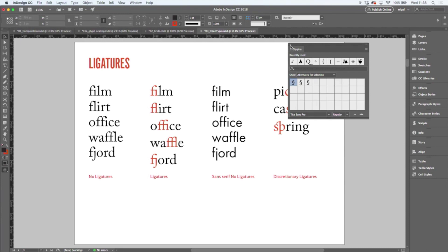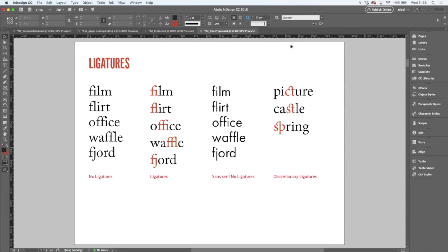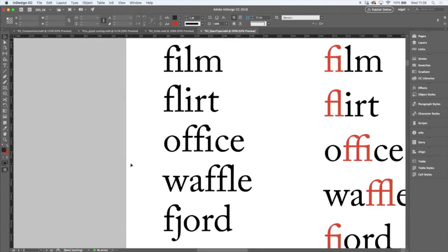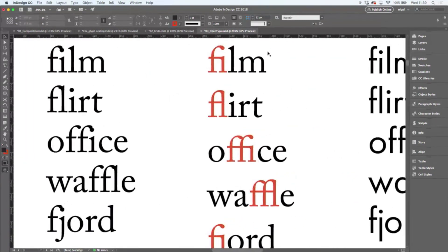Next, we come on to the issue of ligatures. Ligatures are two or more characters that are fused together to make a single character. It's usually in response to a problem — the problem being that with serif typefaces, sometimes you will get a character collision if there isn't a ligature, as is the case with the F-I combination. So with ligatures turned on, the dot on the I is dropped and the character collision is avoided.